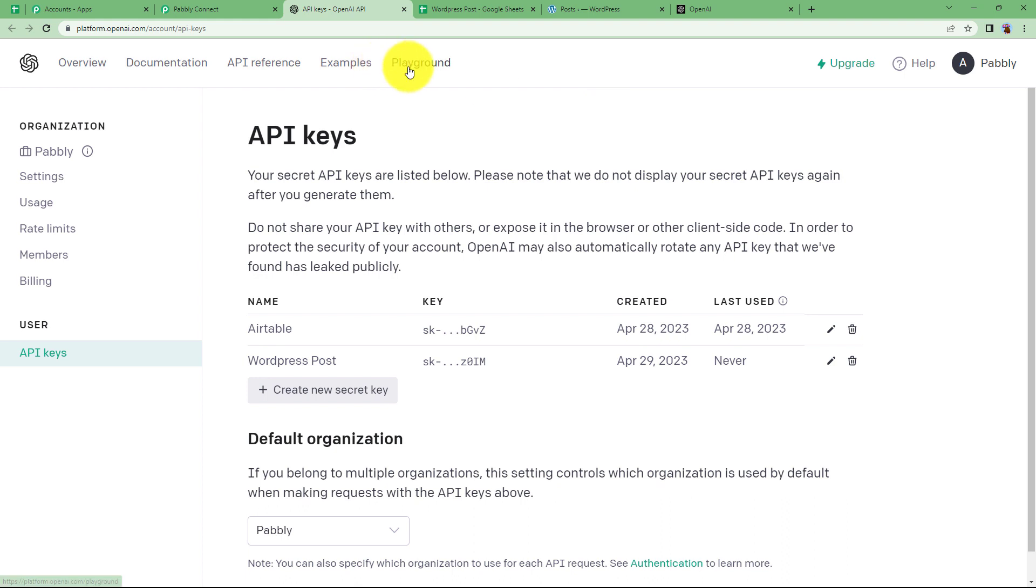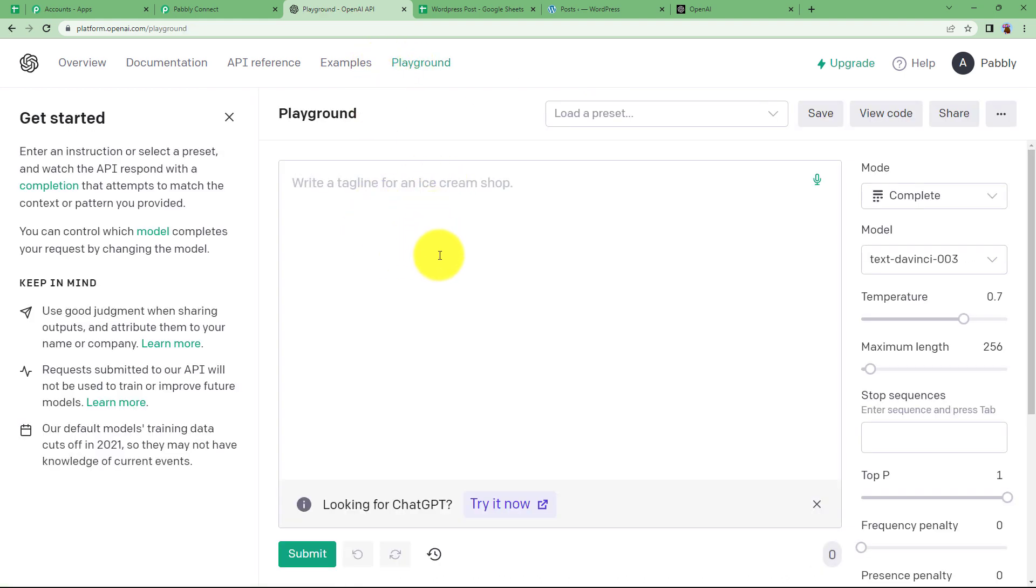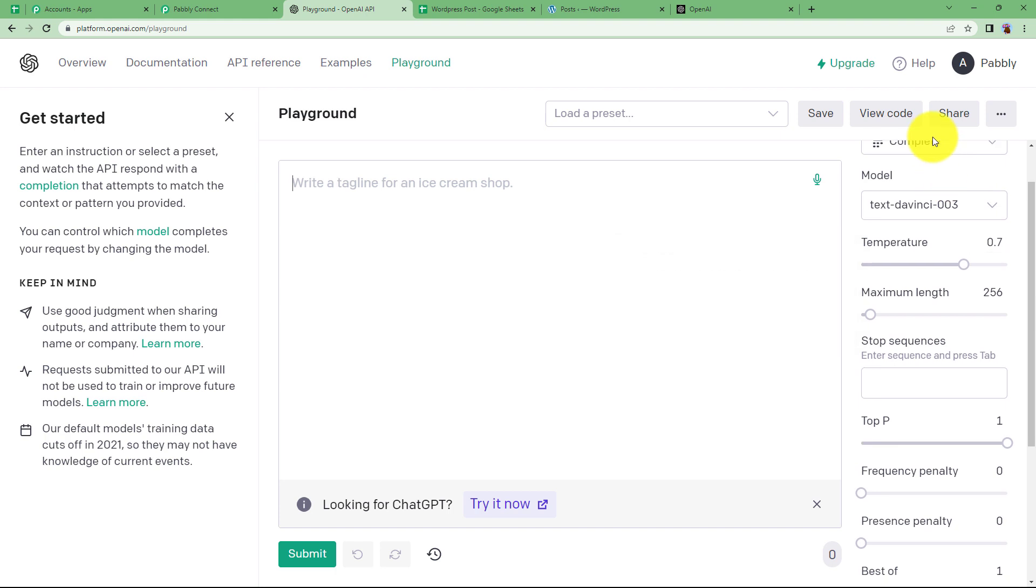and come to playground. This is where you can manually create content using OpenAI without giving any title. You just type here and it will give you the content right here in this playground. All right.